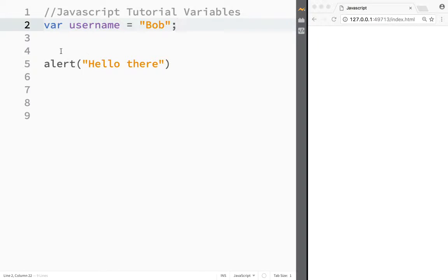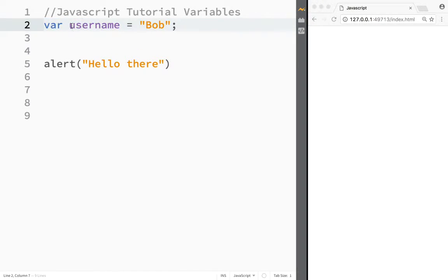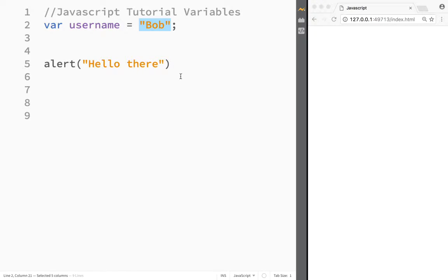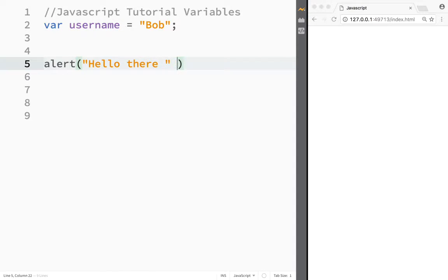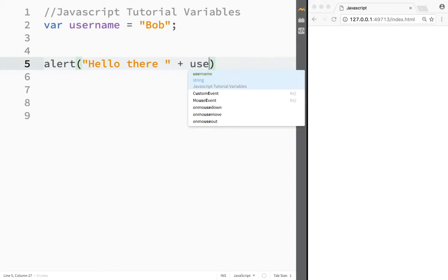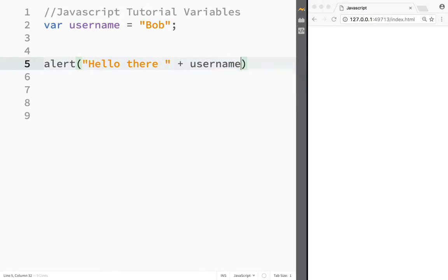Now you can see we've created our first variable that has a name of username and has the value of Bob. What's so special about it? Well, here's the key: right now in my alert box, I'm just going to create a space and I can write 'username.'